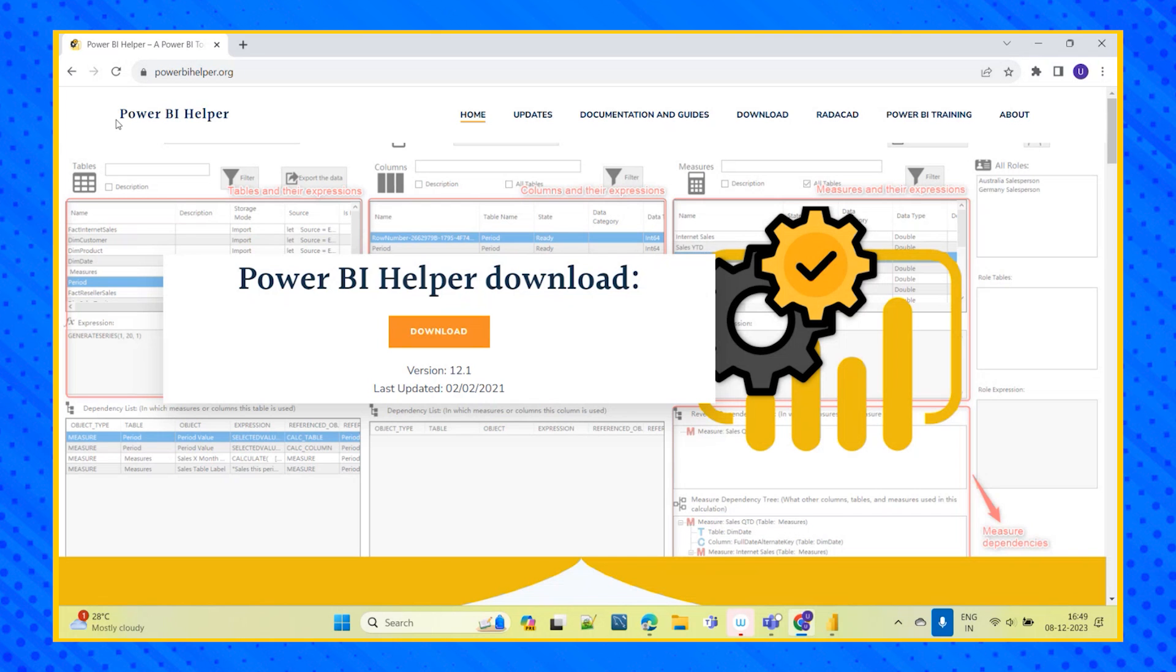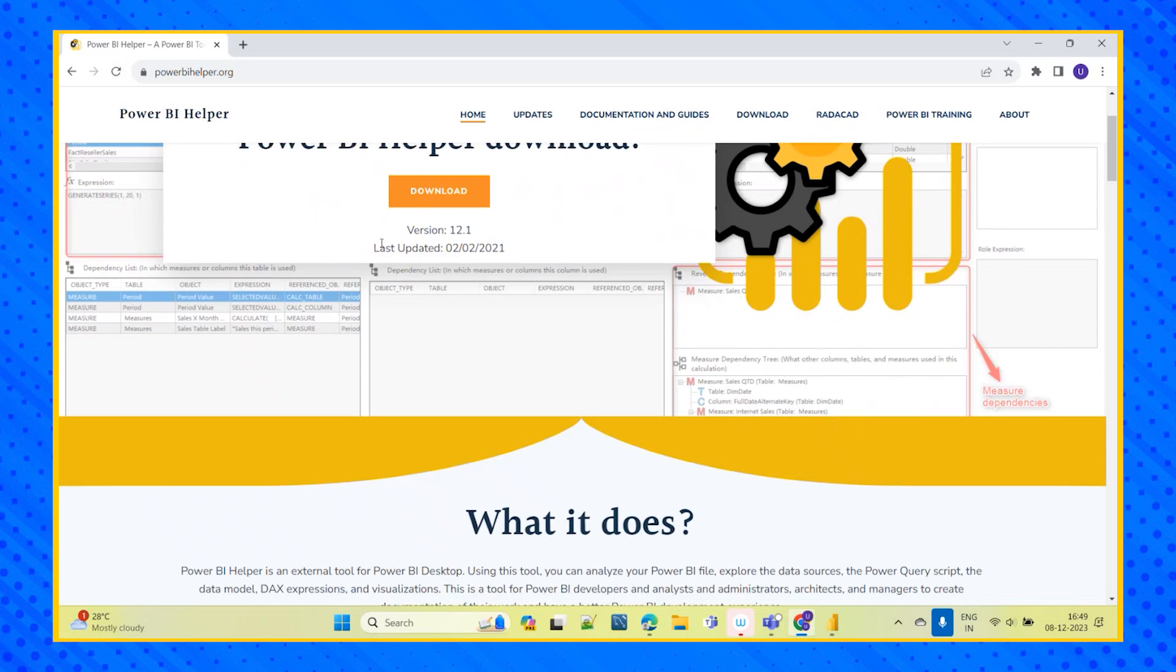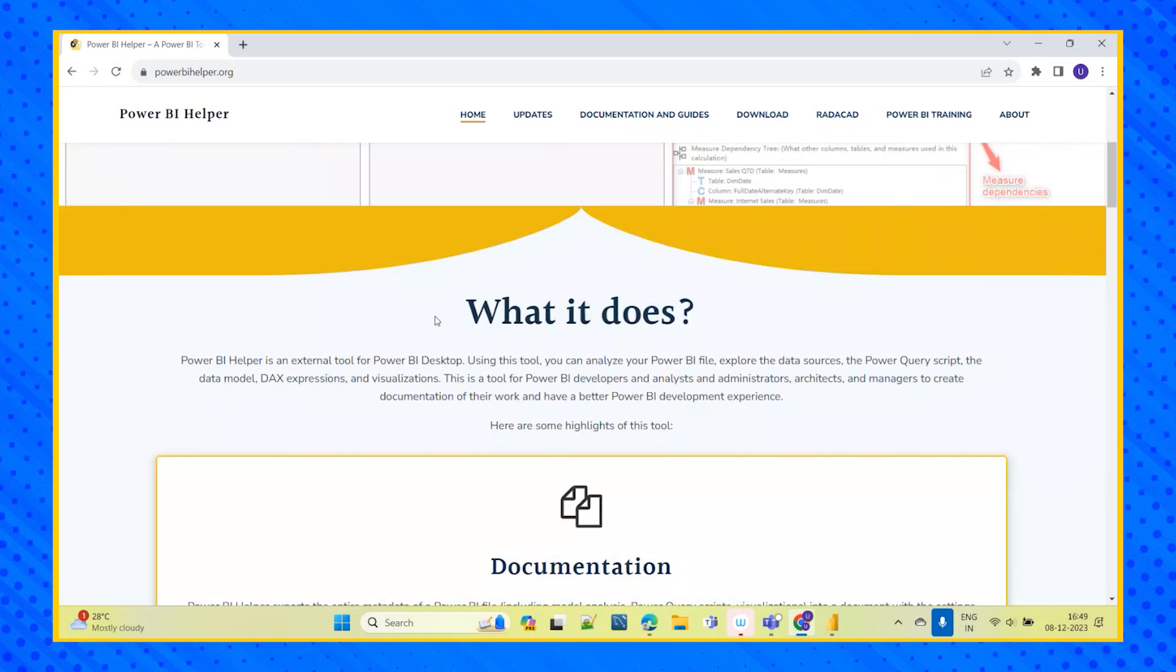So this is actually an external tool Power BI helper. So why we have to use this tool and what is the input to this tool? What all this tool can perform? Let's see one by one.